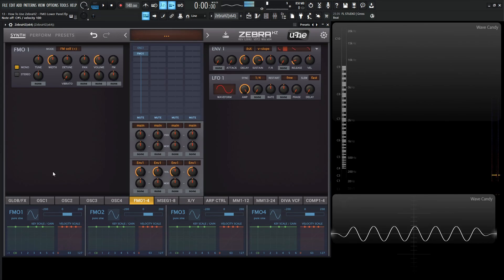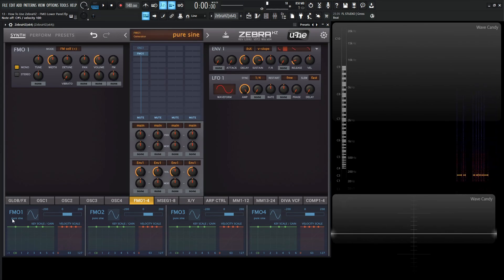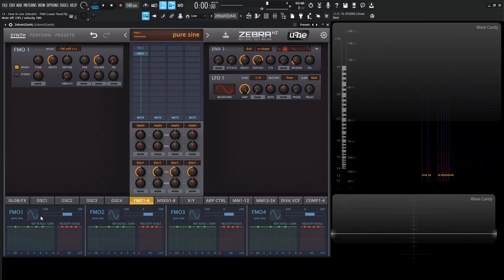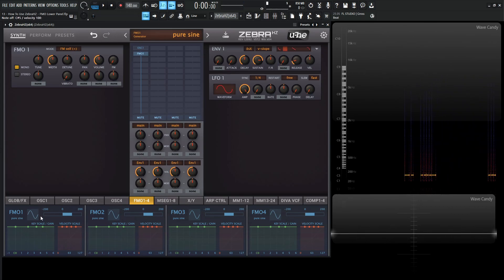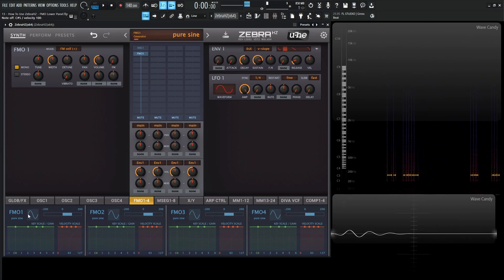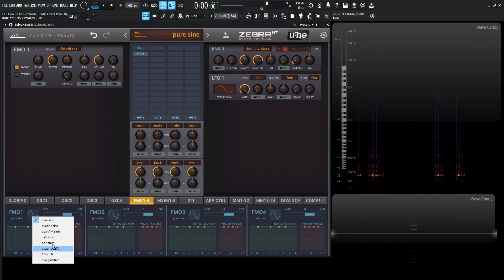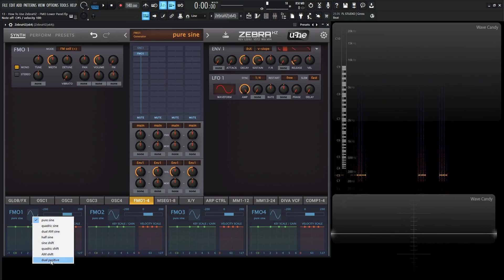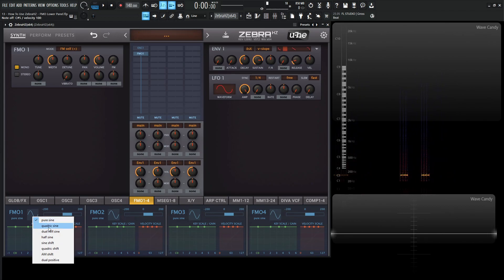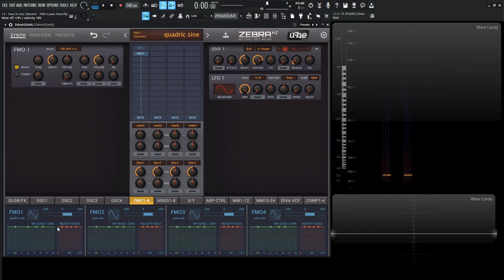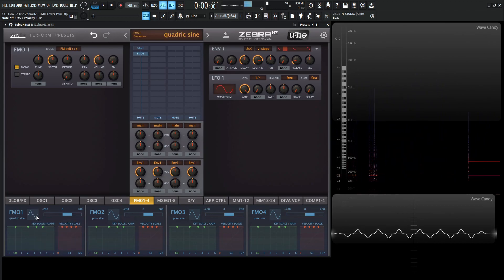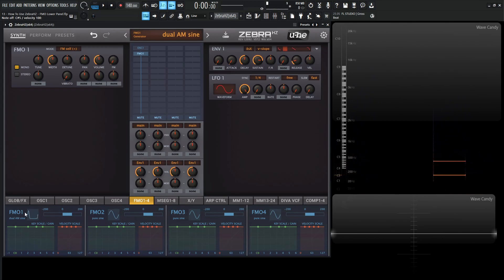So by default, we have this sine wave. Now down over here where it says Pure Sine, and you see a sine wave here, that's why we're getting that sine wave. Now we can select this, and we have a lot of different choices to choose from. So we can go to Quadric Sign and change that shape there. Then we can go to Dual AM Sign, and I'm also scrolling with my mouse wheel. It's a really nice way to move stuff around.